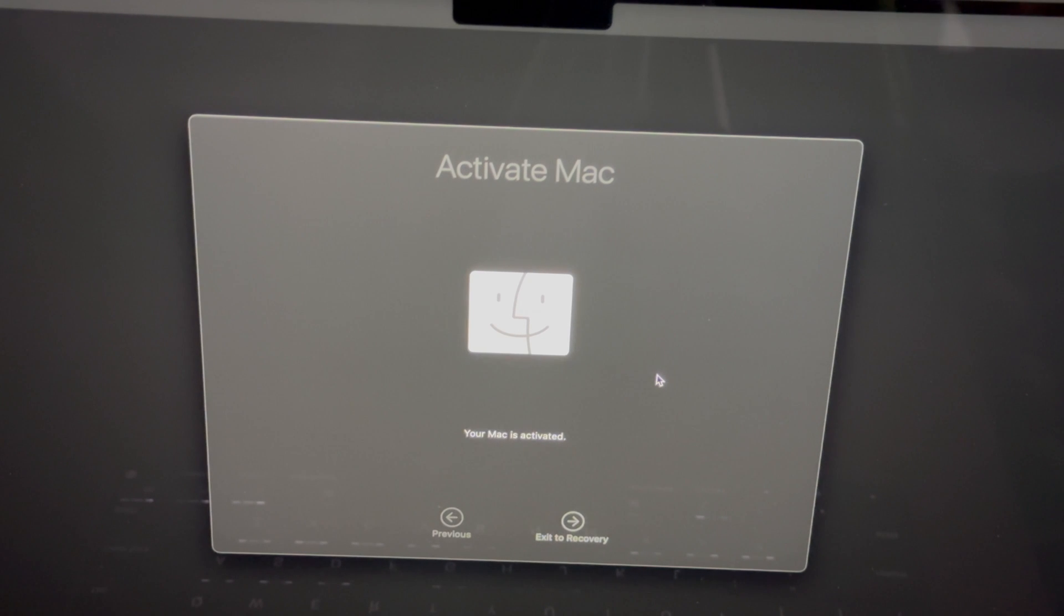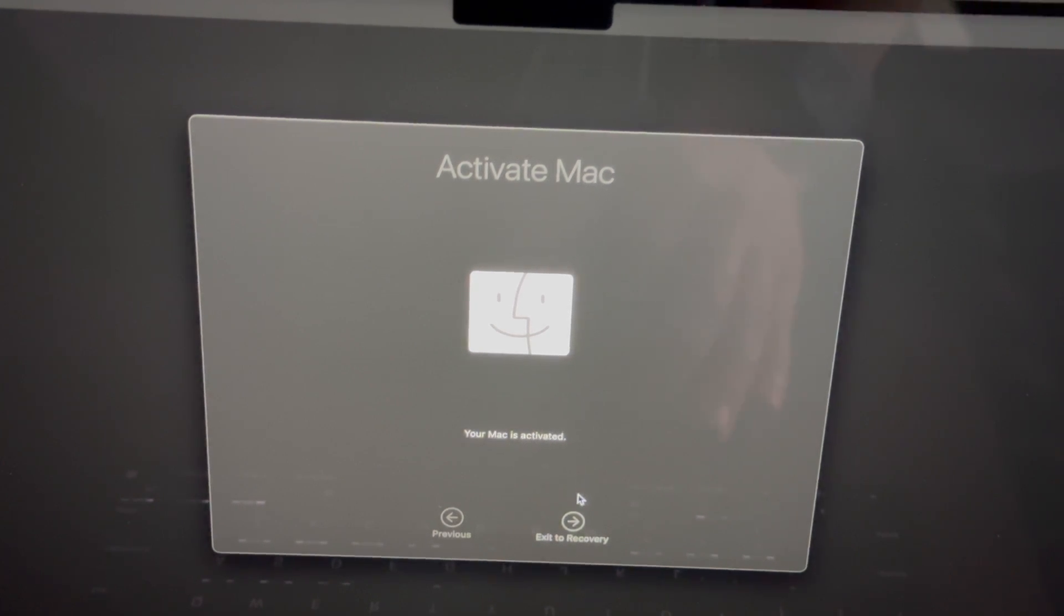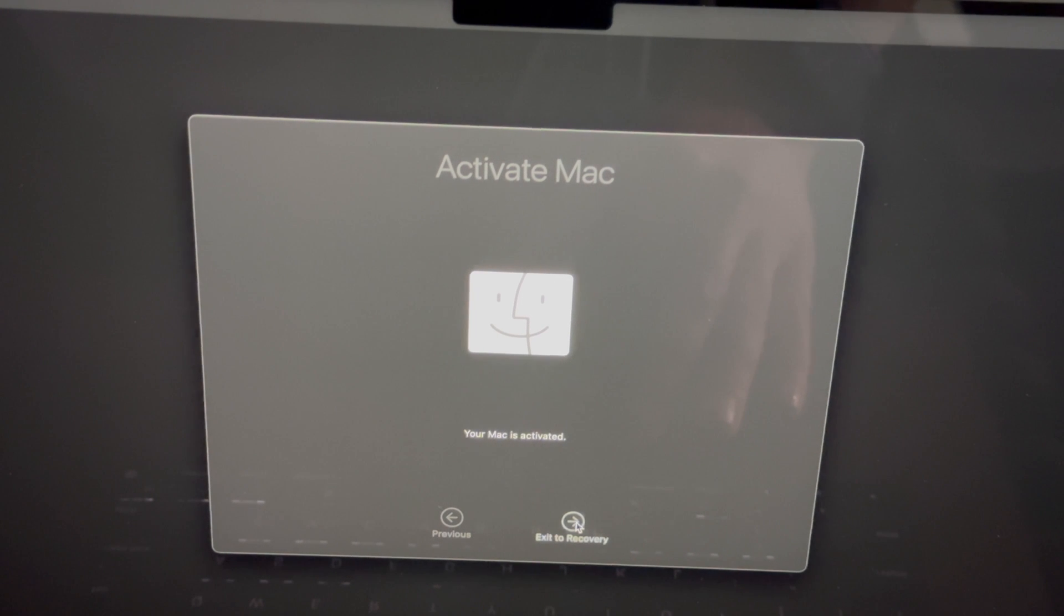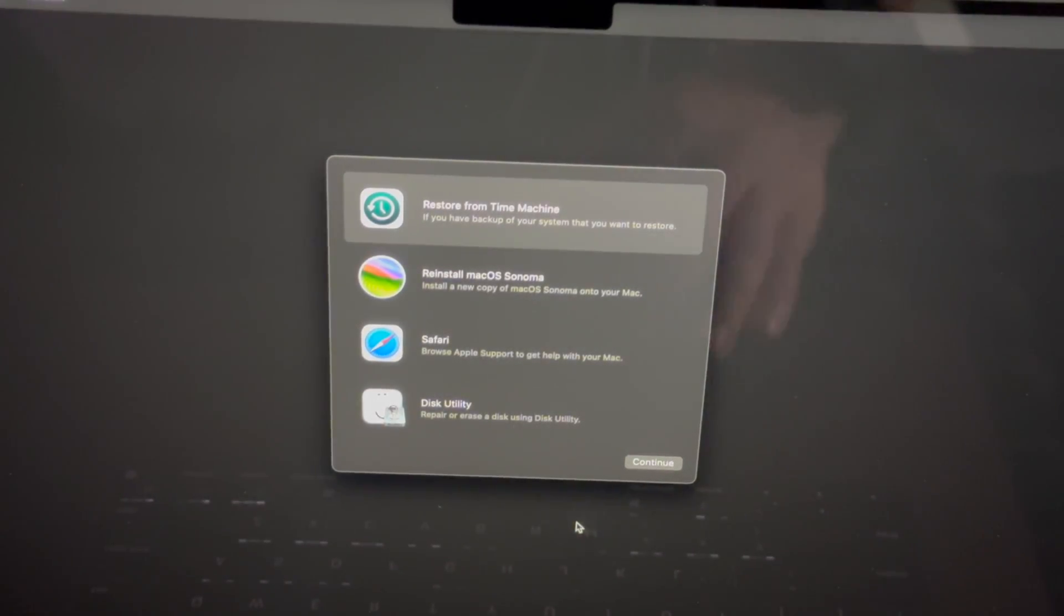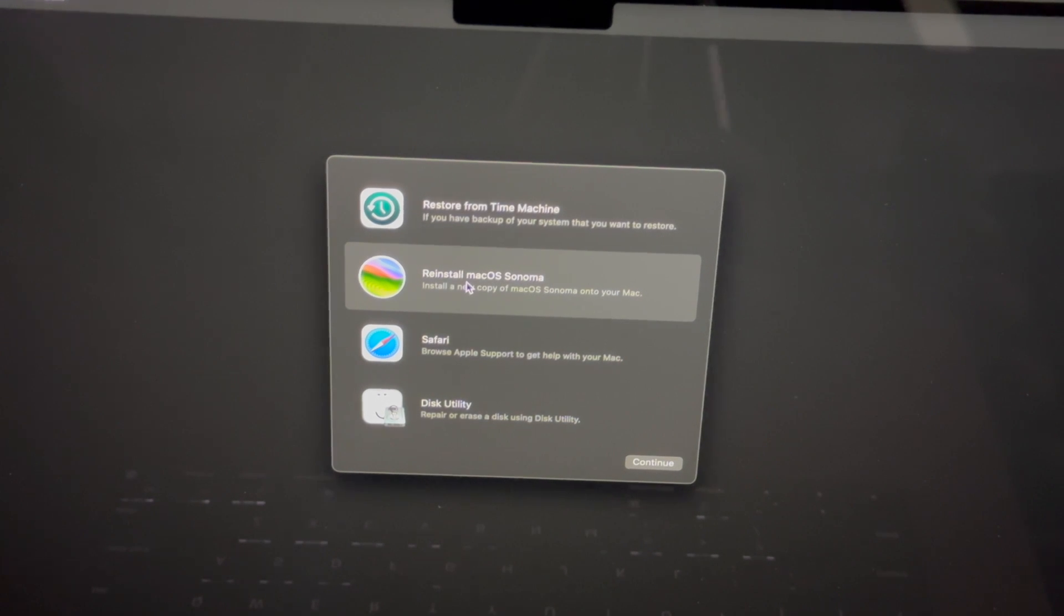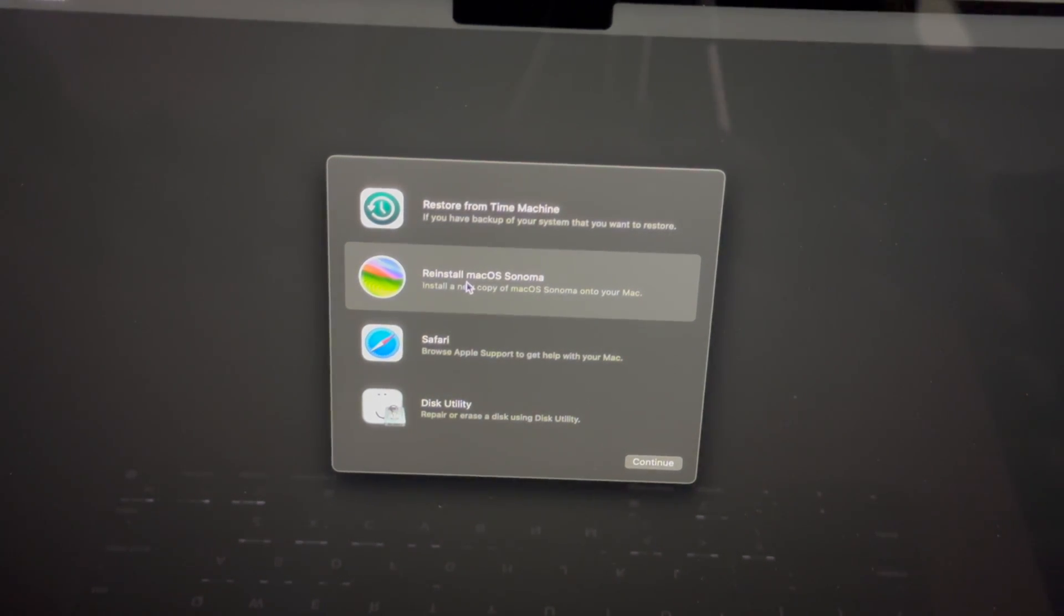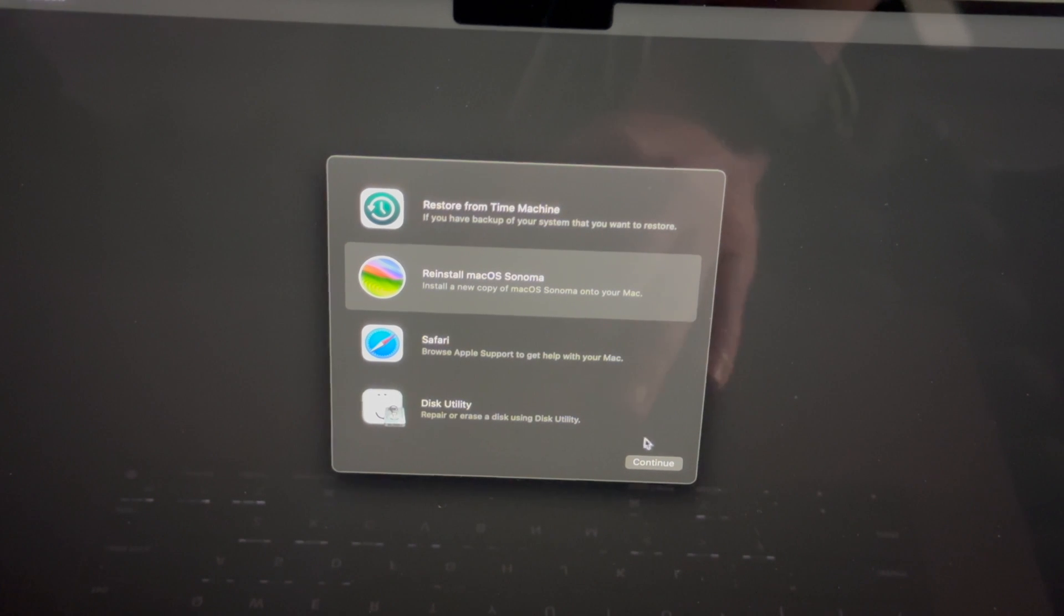Right now we're gonna go into 'Your Mac is activated,' perfect. So we can exit to recovery, and then from here all we have to do is just reinstall the macOS. You should do this whether you're selling this or you're just returning it back to the store.